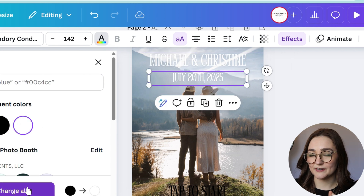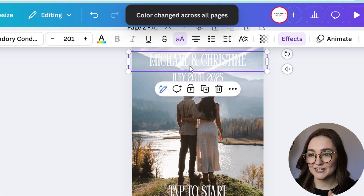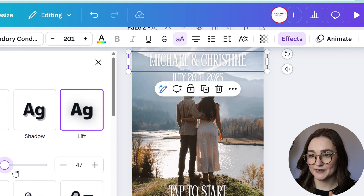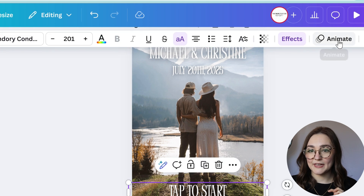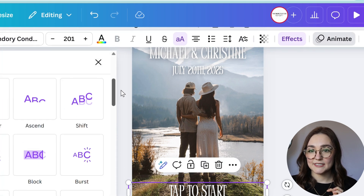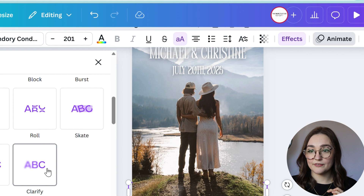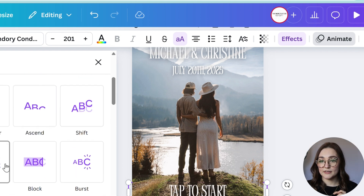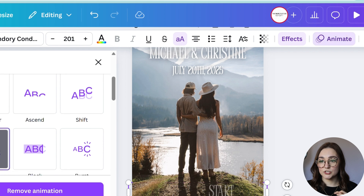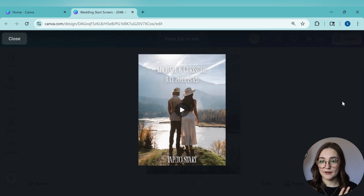I'm going to click on Effects and increase the intensity on the lift a bit more. Next, I want to animate the 'tap to start' text so it stands out to people coming up to use the booth — it's very clear what they have to do. I'll click on Animate, try a couple options — 'Clarify' is not exactly the vibe — let's try 'Merge.' I like that.